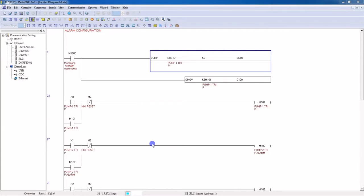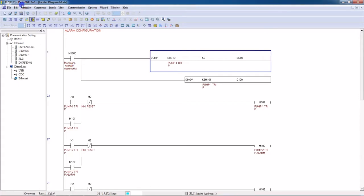In this tutorial I will show you how to configure alarms in Delta HMI using Delta PLC. Let's start — first we will write the PLC program, so I have opened WPL Soft, which is Delta WPL Soft.